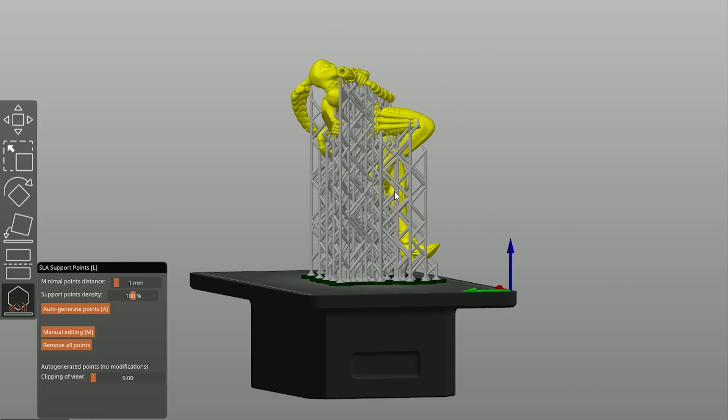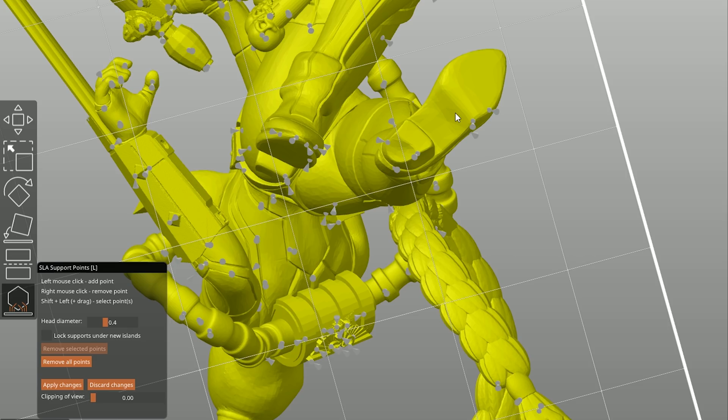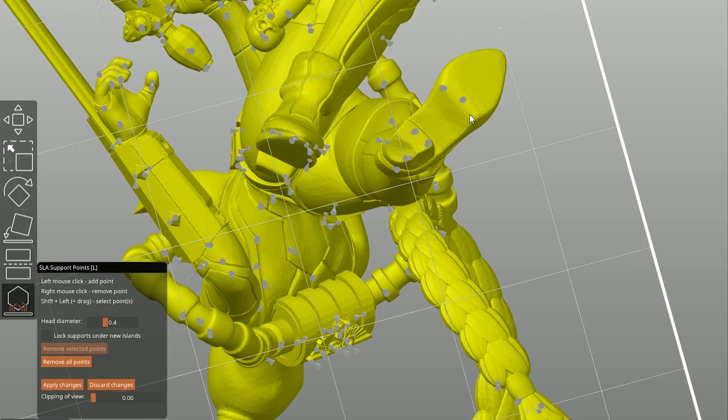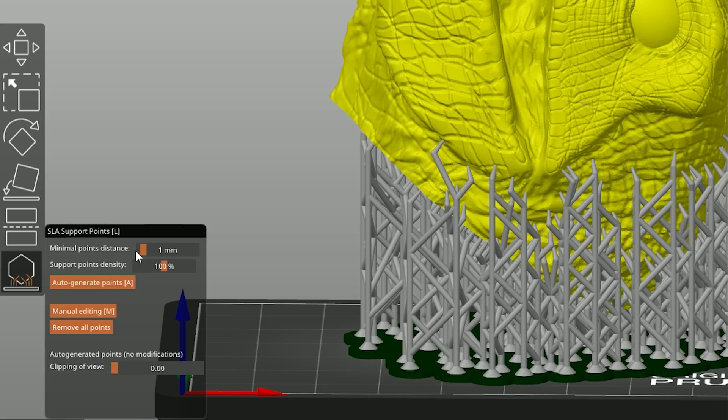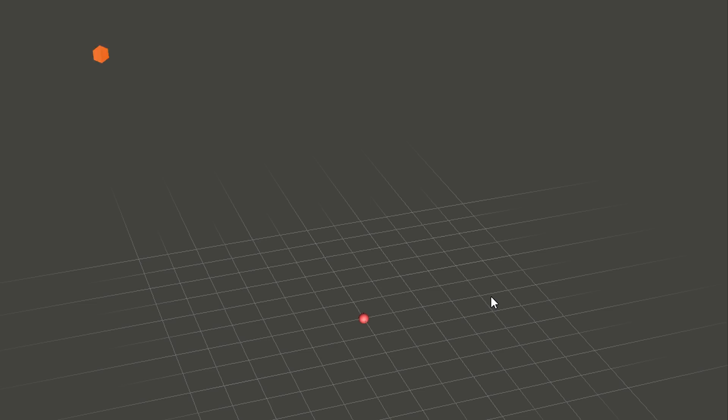Simply click the manual editing button and use the left mouse button to add new support points or right-click to remove them. You can use all sorts of combinations with keys like Shift or Ctrl to modify the manual editing tool. And of course, you can use the manual editing tool exclusively to create all supports for the object. The manual editing mode also allows you to modify the thickness of the supports. This is especially useful when you want to print a large, heavy object.